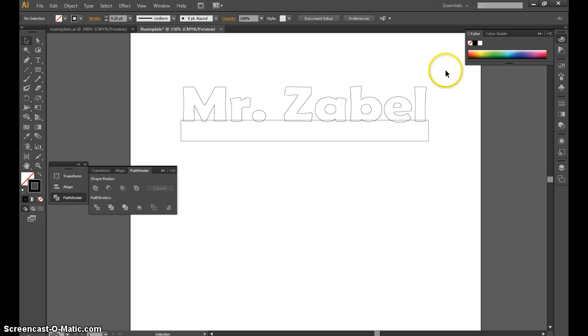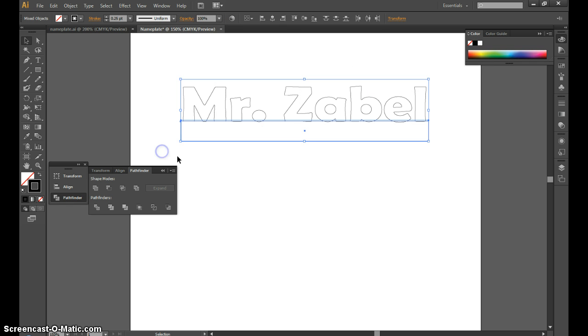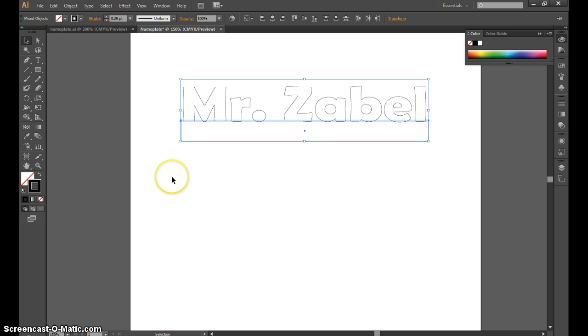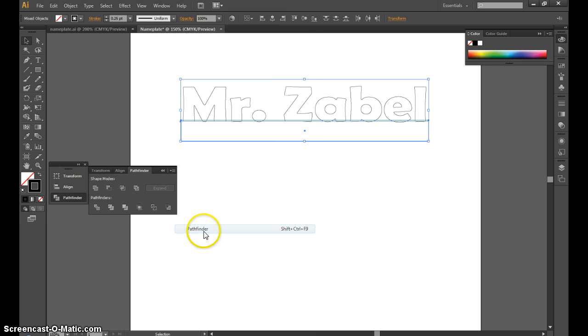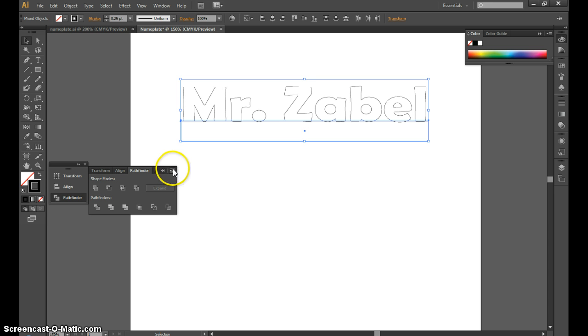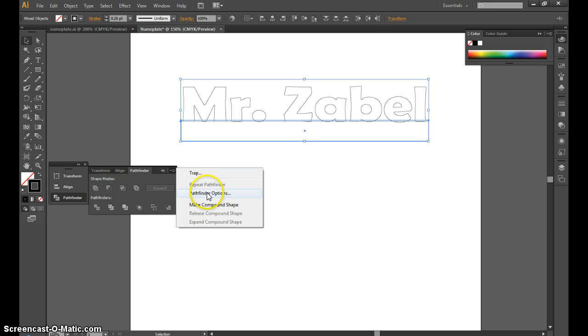Now I'm going to select everything. At this point, there's a window you need. Go up to Window, then Pathfinder. Under Pathfinder, there's a dropdown menu with a selection that says Make Compound Shape. We're going to take this whole thing and make it into one big shape.